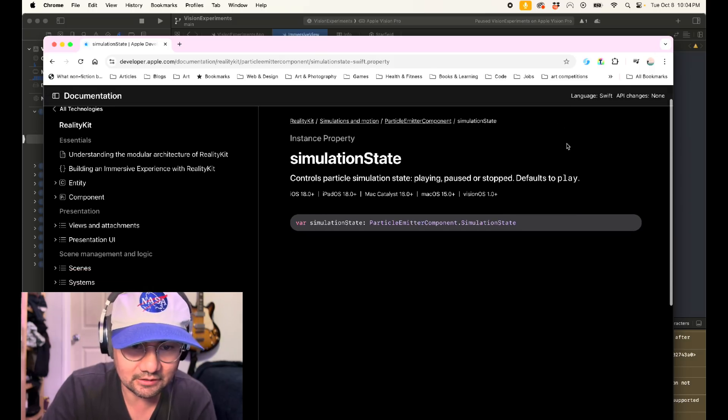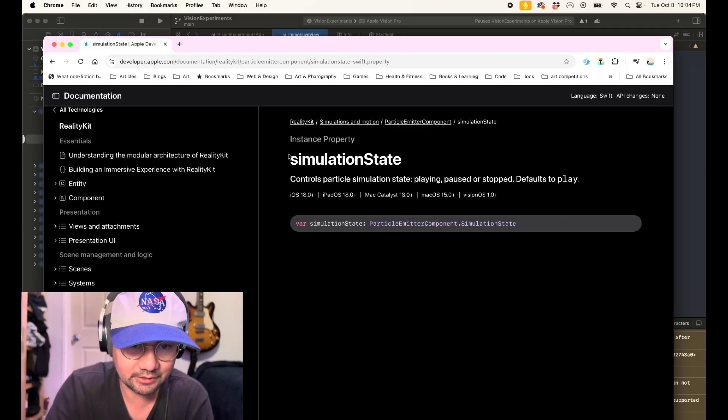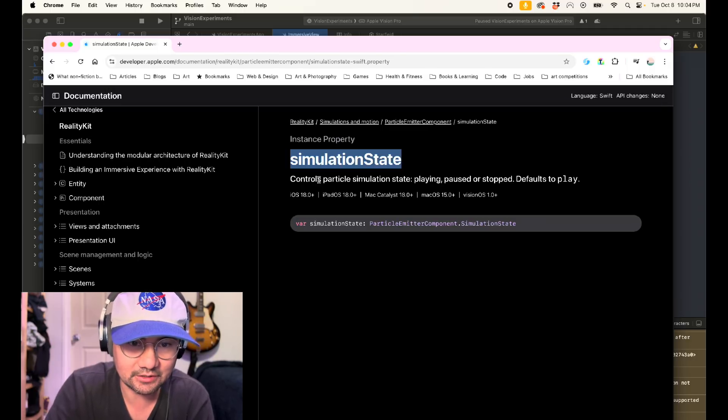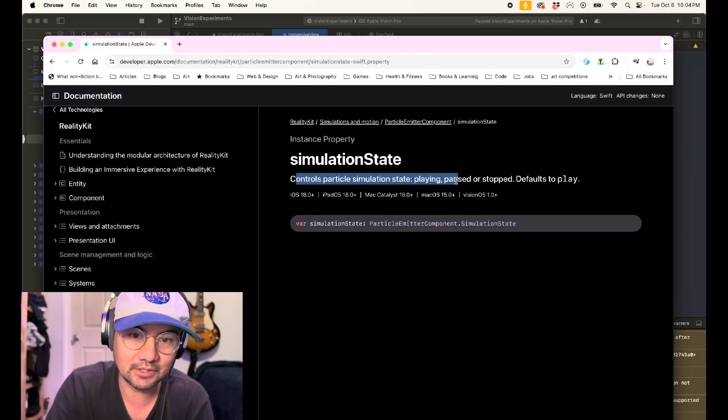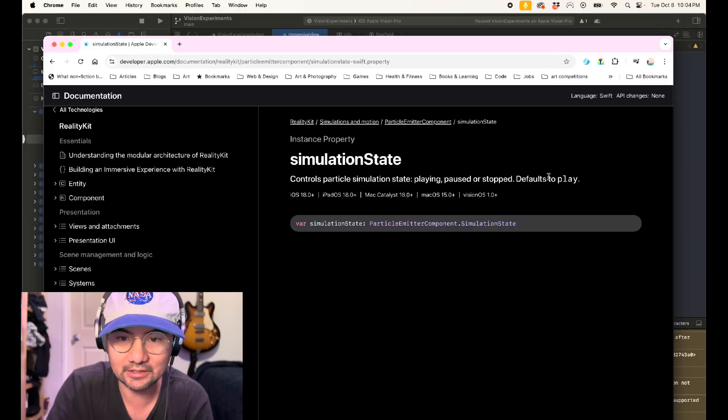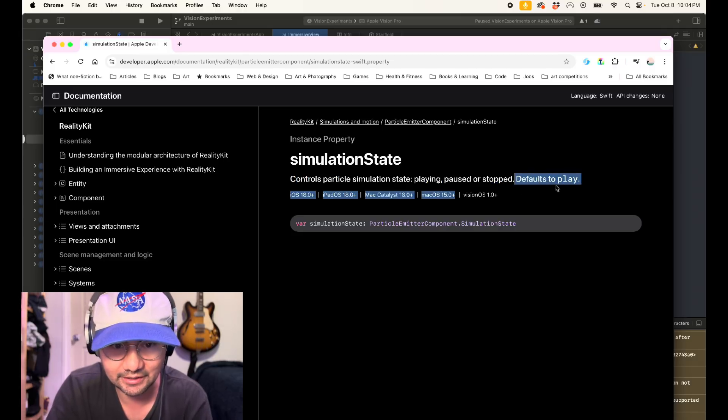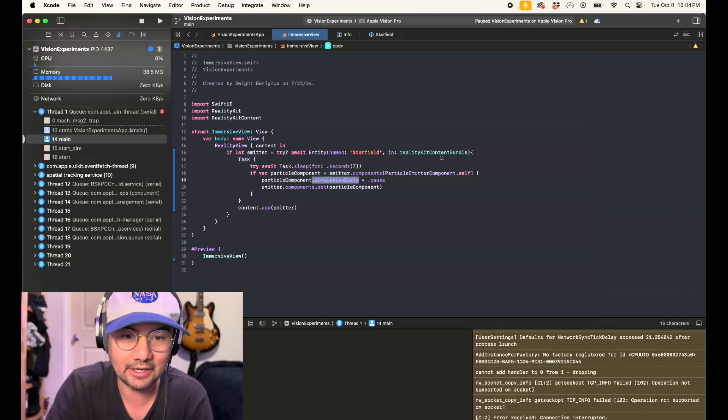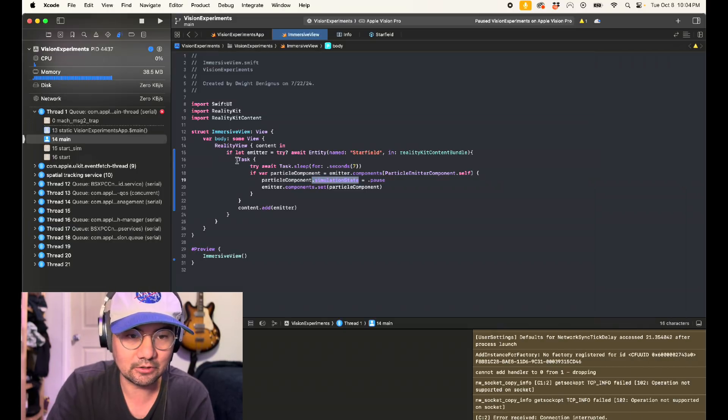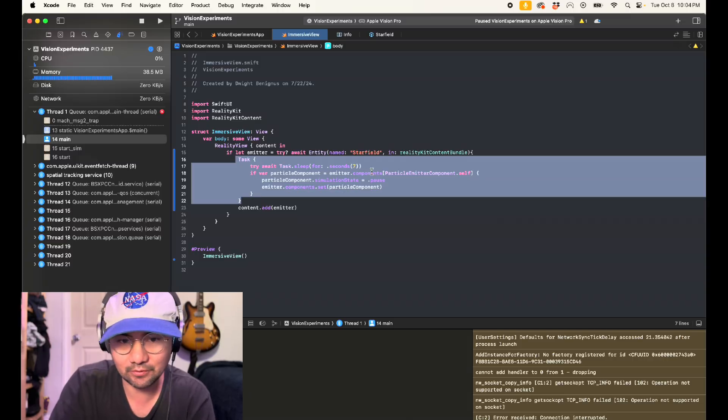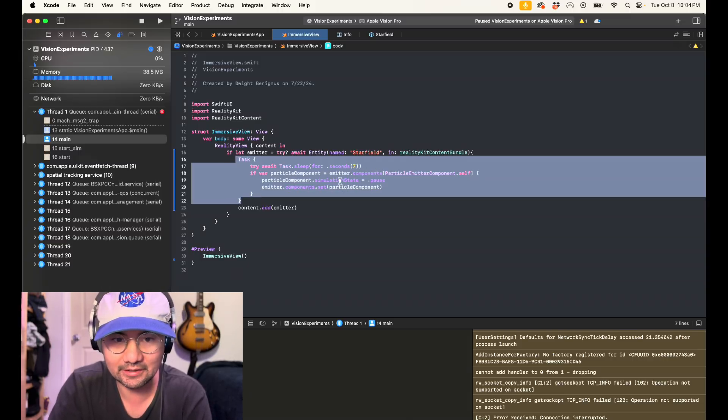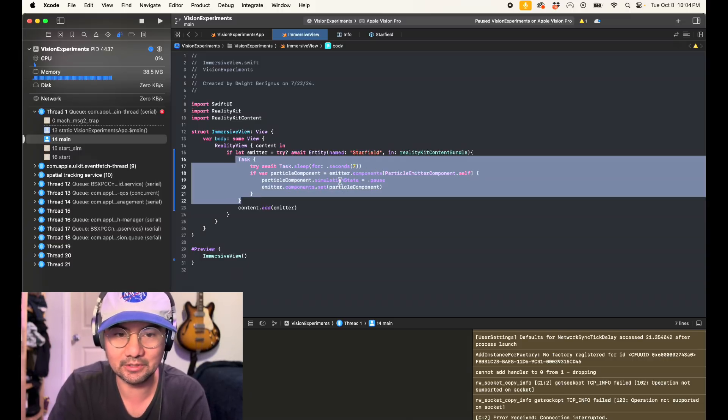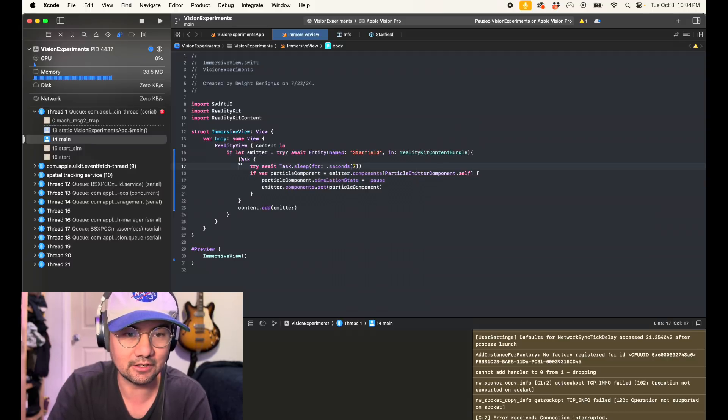Let's take a look at that in the documentation. So simulation state controls particle simulation state playing paused or stopped, and it defaults to play. So basically, you just want to have, create a task that waits for a little bit of time, and then sets the simulation state to pause. And this is the code right here.